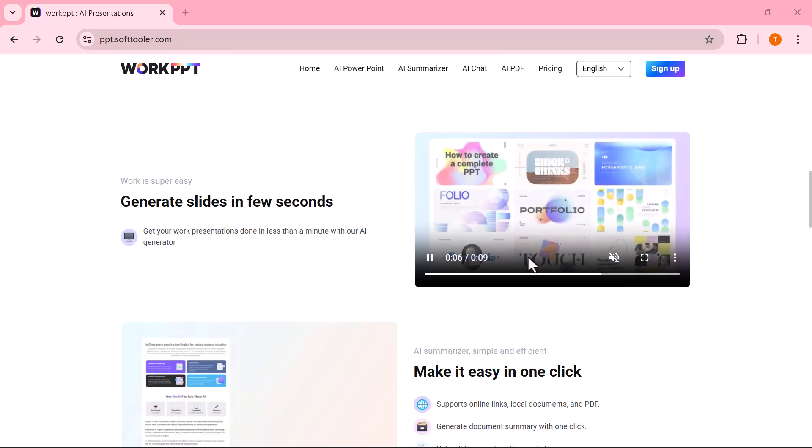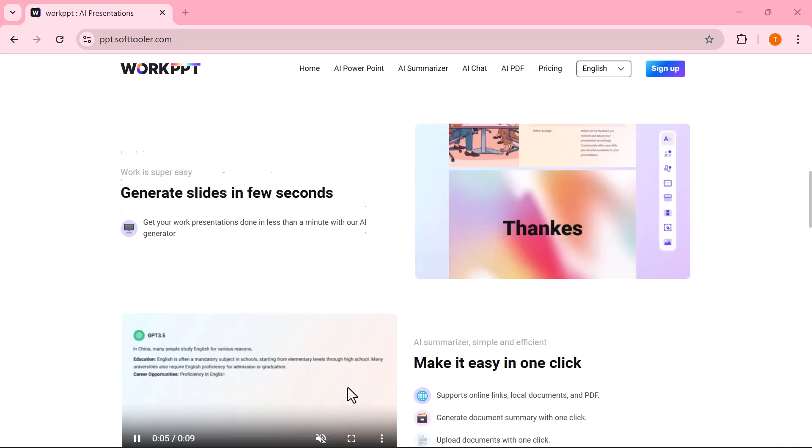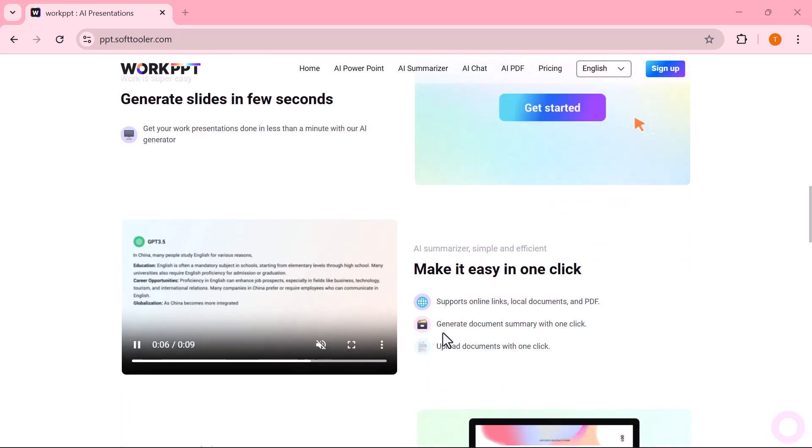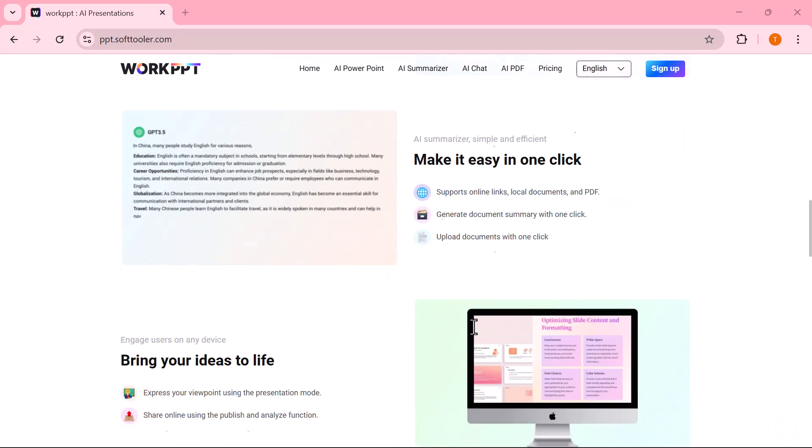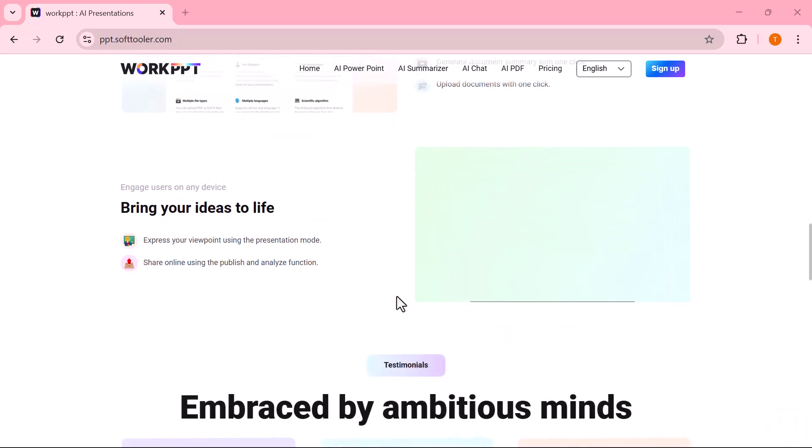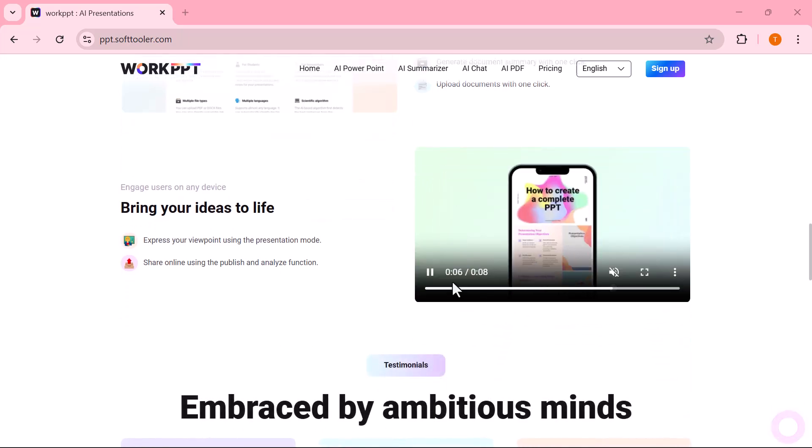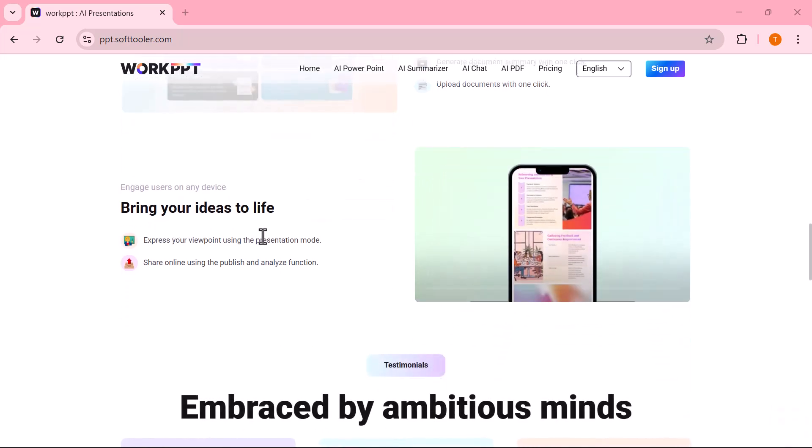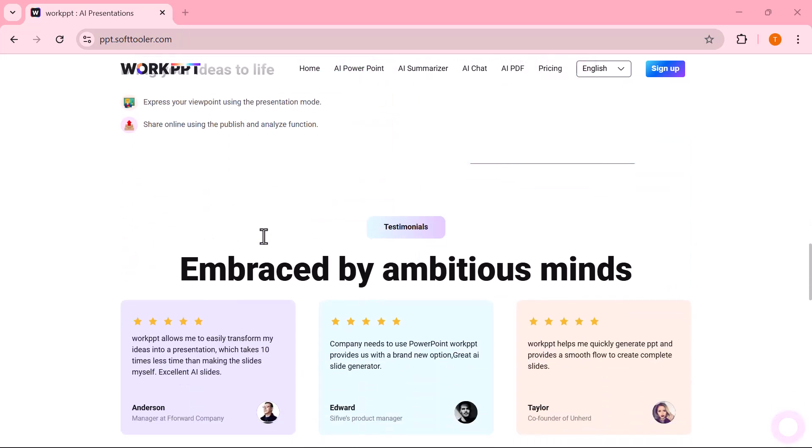Whether you're a student preparing for a project, a teacher making lecture slides, or a business professional working on a pitch, Work PPT makes the whole process quick, simple, and stress-free.